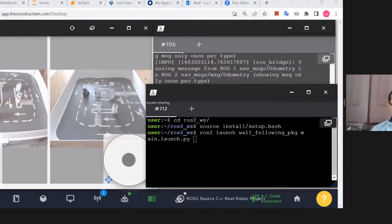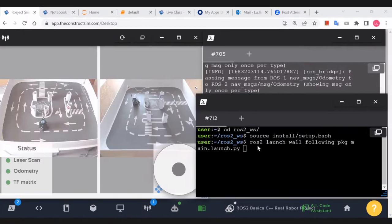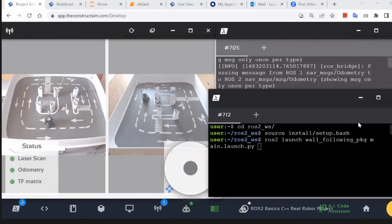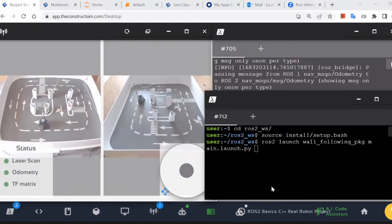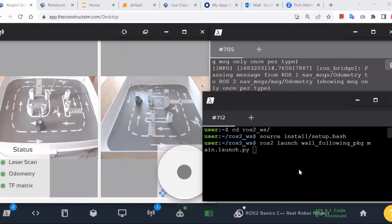Let me share my screen. Can you see my screen now? Yes, we see the robot. Okay, so I think we just do the demo first and then we look at the code. Yes, that's good.